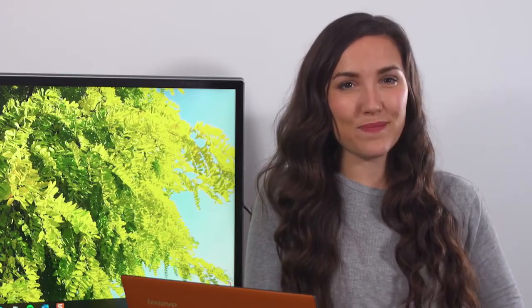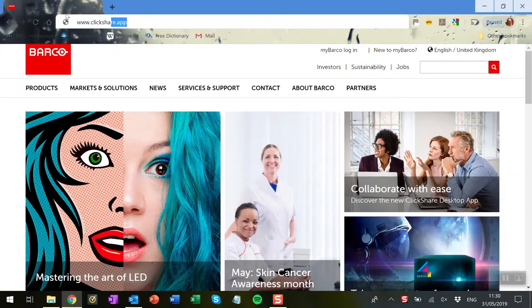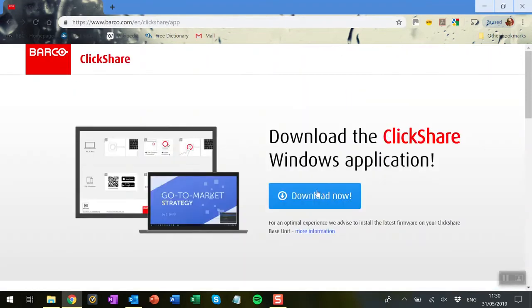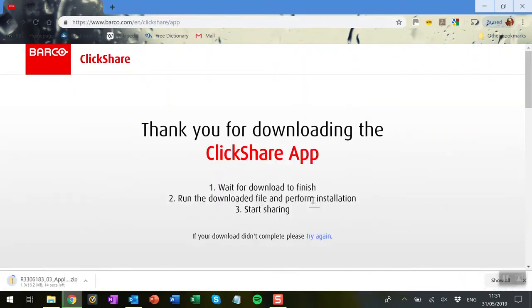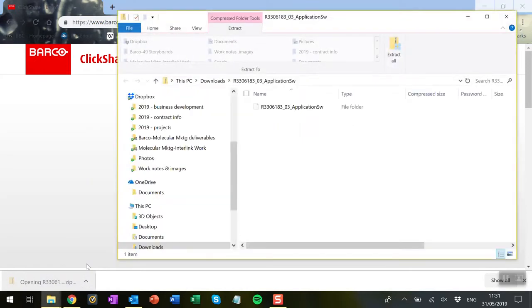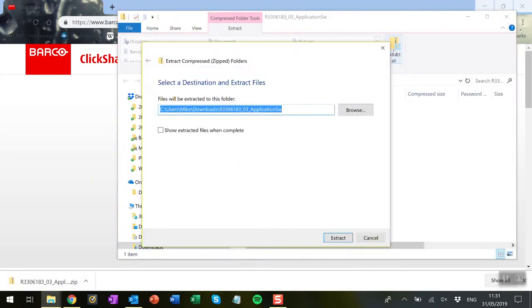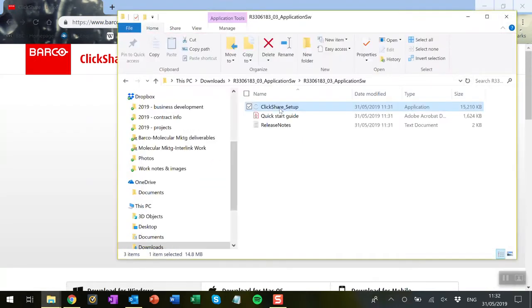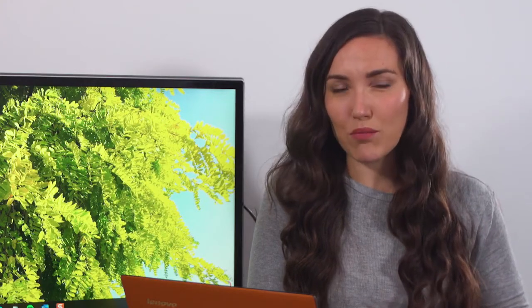Installing the desktop app is simple. Go to www.clickshare.app, click on the download button, open the zip file and extract its contents. Run the setup file and it should load automatically and prompt you to select a meeting room.